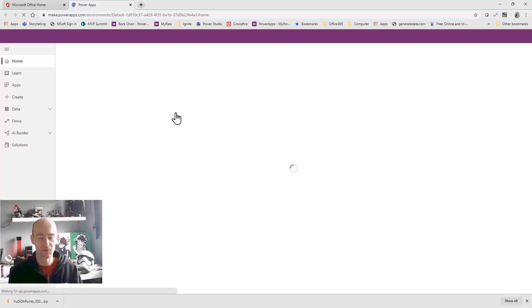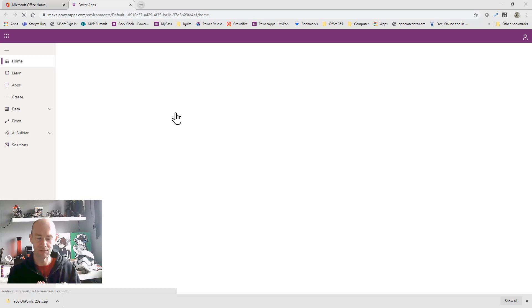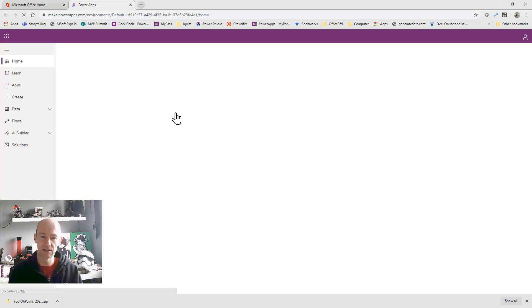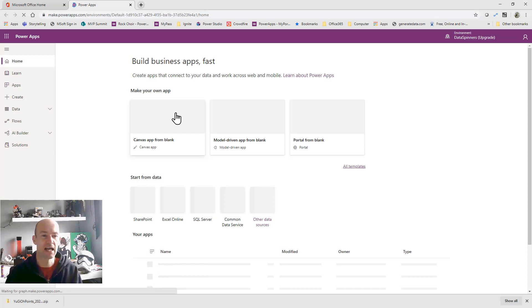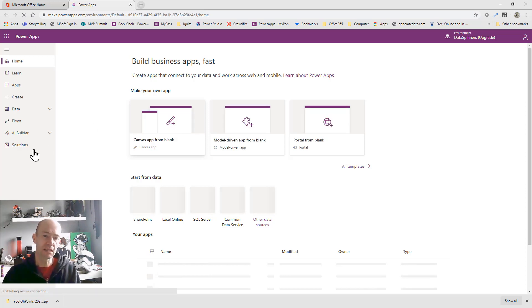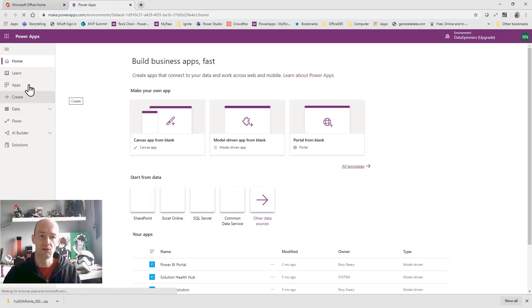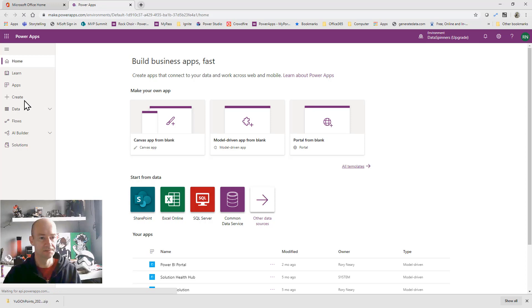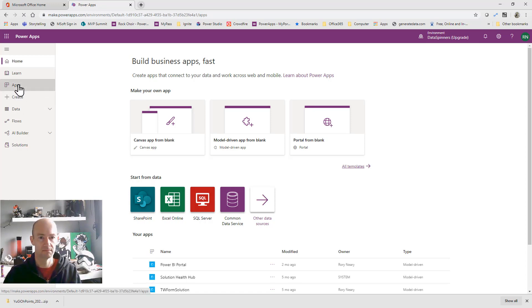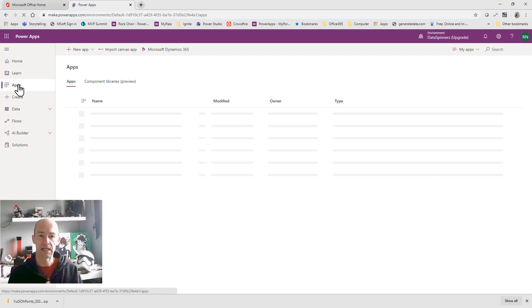It is a zip file so I think it was 1.1 megabytes which struck me as really really small but it's got quite a few images in it and so on. There's almost nothing to this app really. So the first thing that we need to do is instead of going to create we're actually going to go to apps and so I'm going to click on apps and the reason for that is we need to do the import canvas app option.